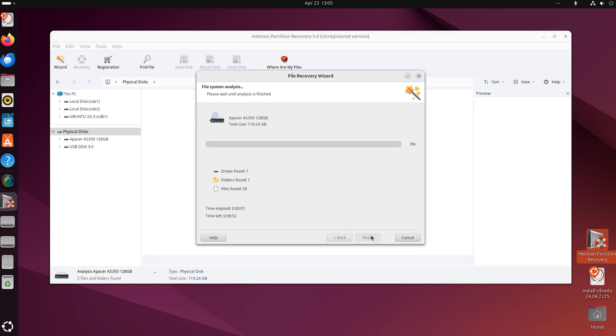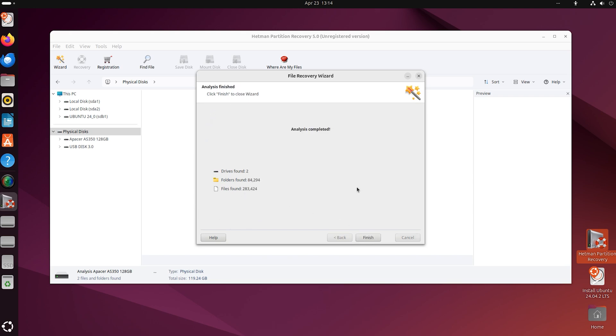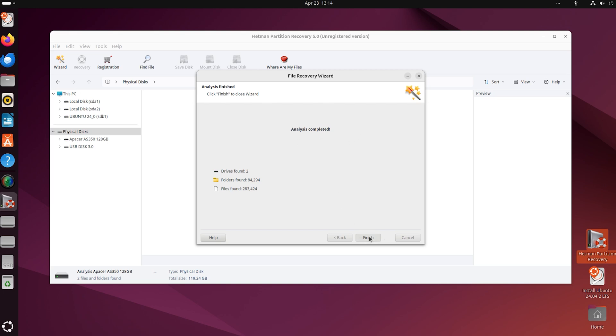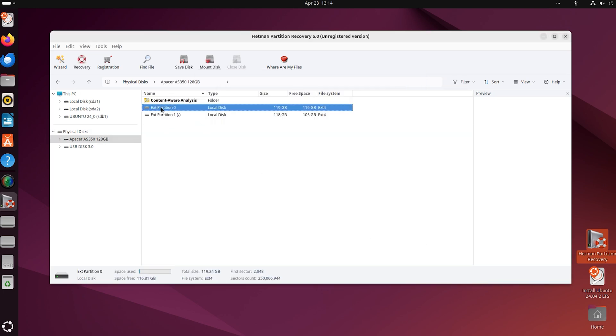Wait until the scan is complete. It may take some time. When the scan is over, go to the folder from which files need to be restored. In my case, this is the Documents folder. That is why I follow this path.